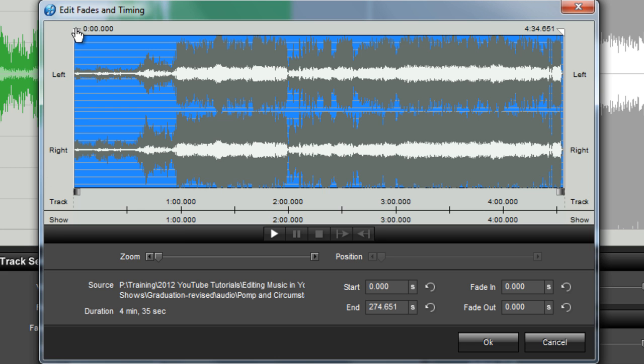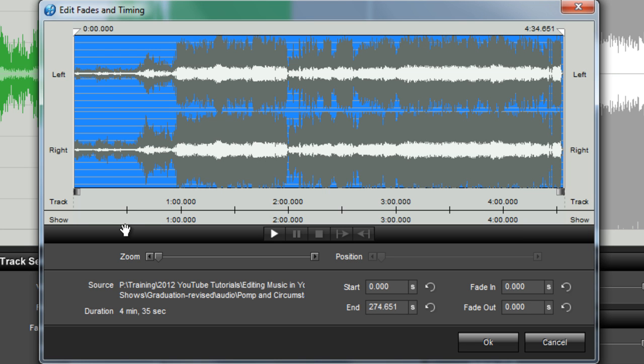Just above the waveform, you'll see the start and end times for your audio track. These will update automatically as you make your editing selections. Beneath the waveform are some of the tools needed to choose which part of the audio you want to use. On the left, you have the Zoom slider.